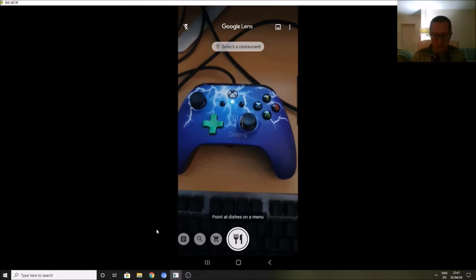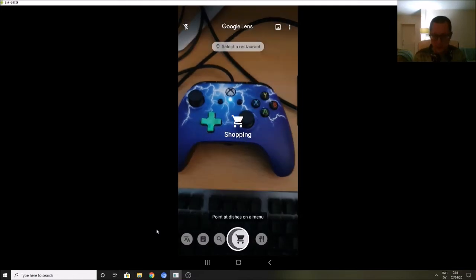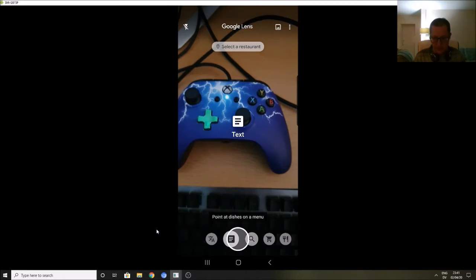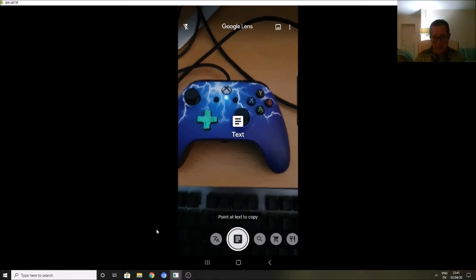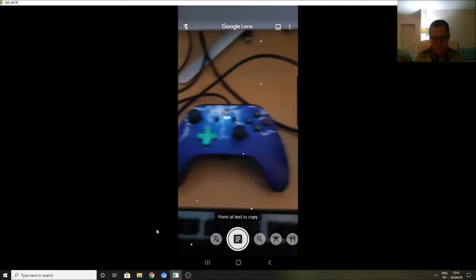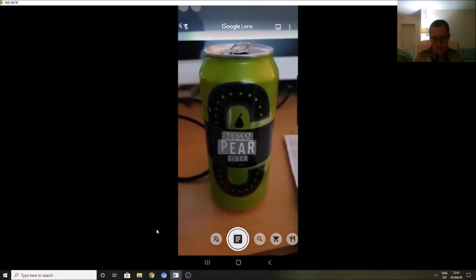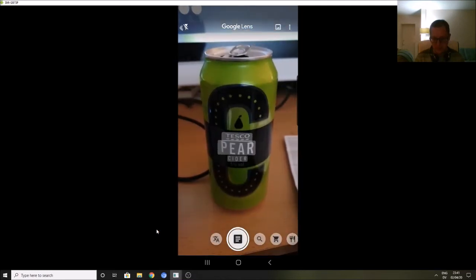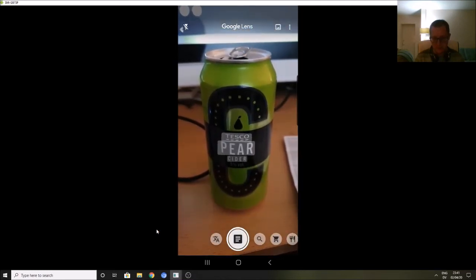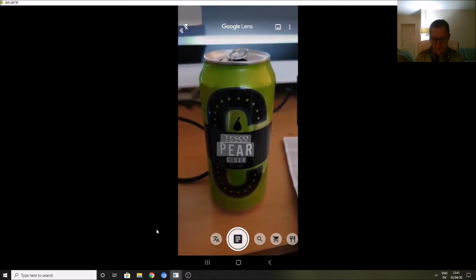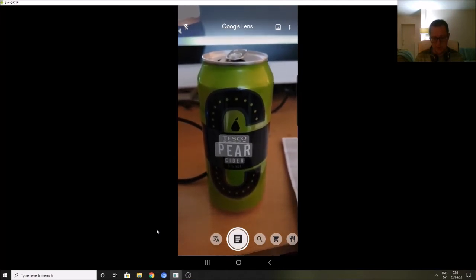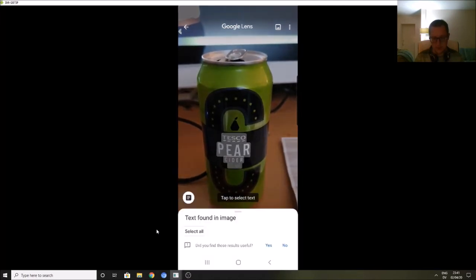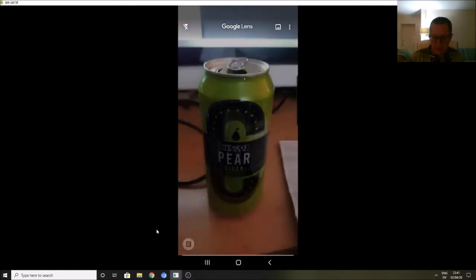So if I happen to have some text to hand, spare me a second, it's being super slow, it will find the text on there. It says text found in image, click on select. And it actually puts the text in the app. There we go: Tesco pear cider. Very clever. And then the other thing you can do with it as well...